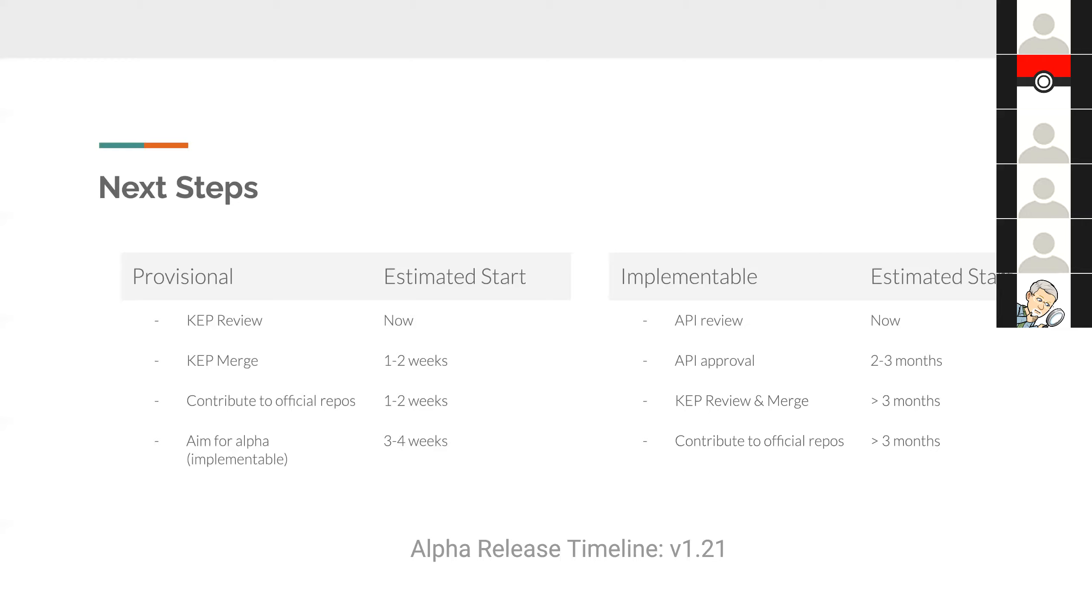So let me ask Srini and Jeff, what's the status of the KEP now? Do we have everything needed for the provisional approach?